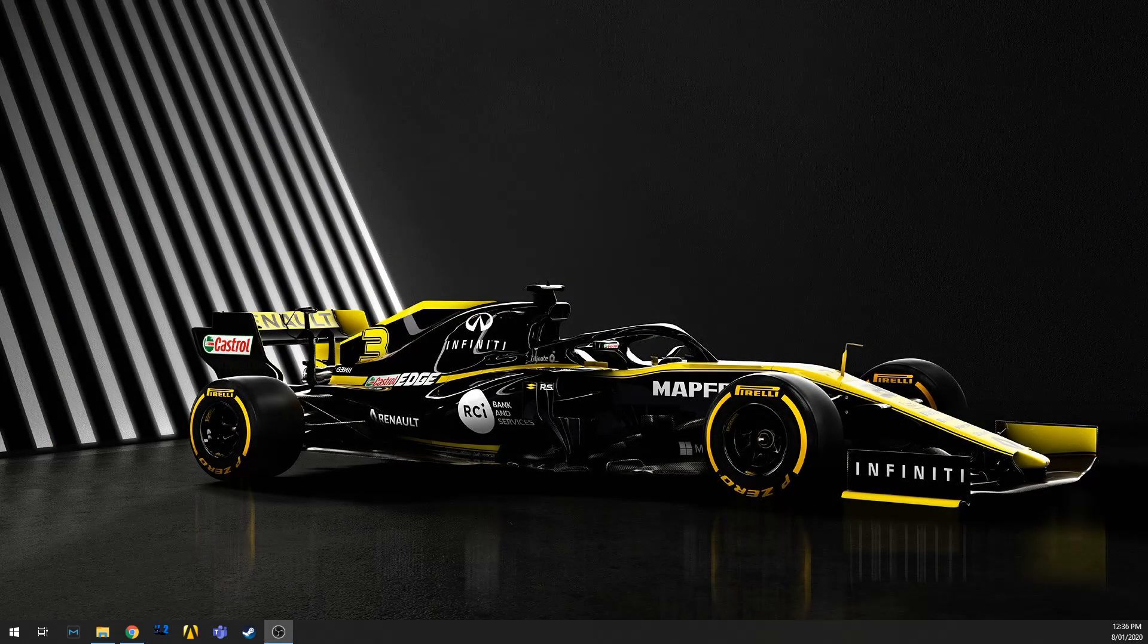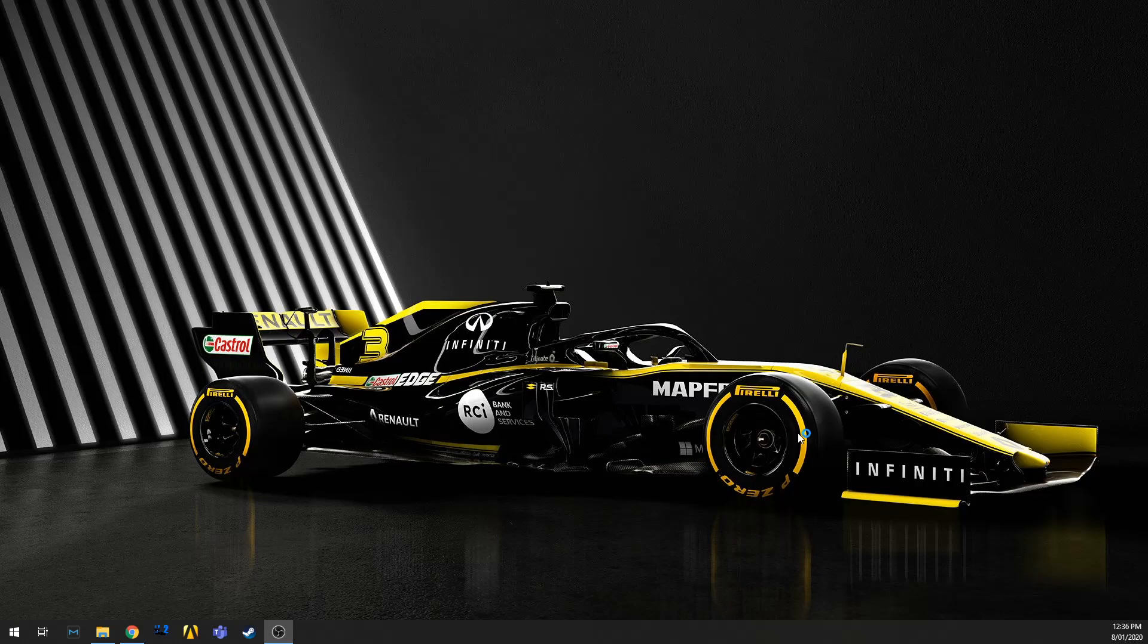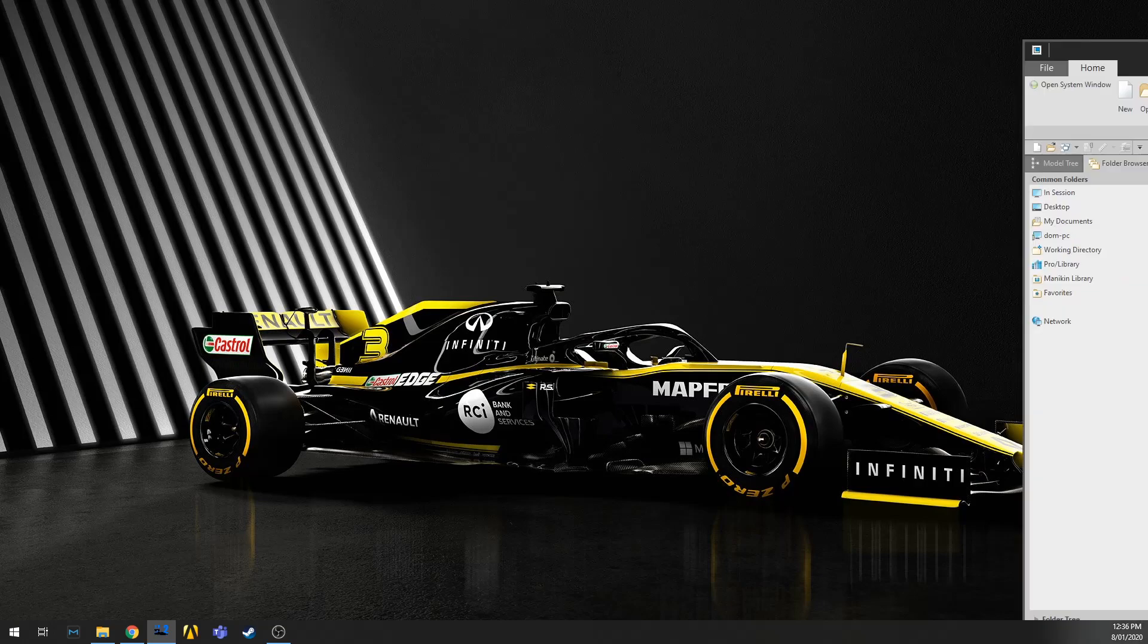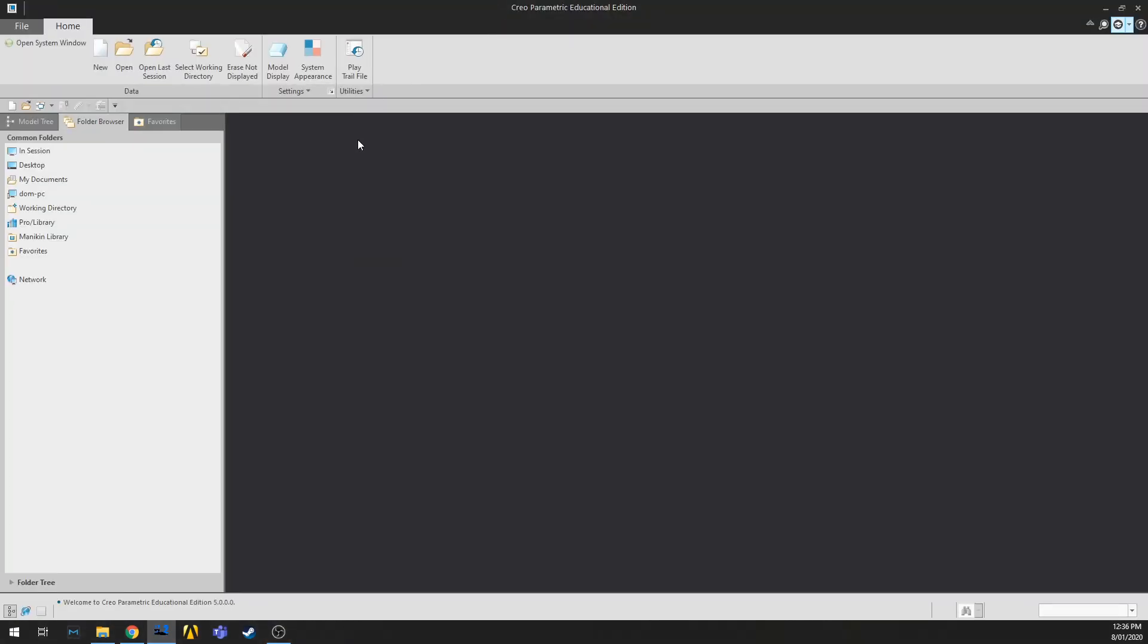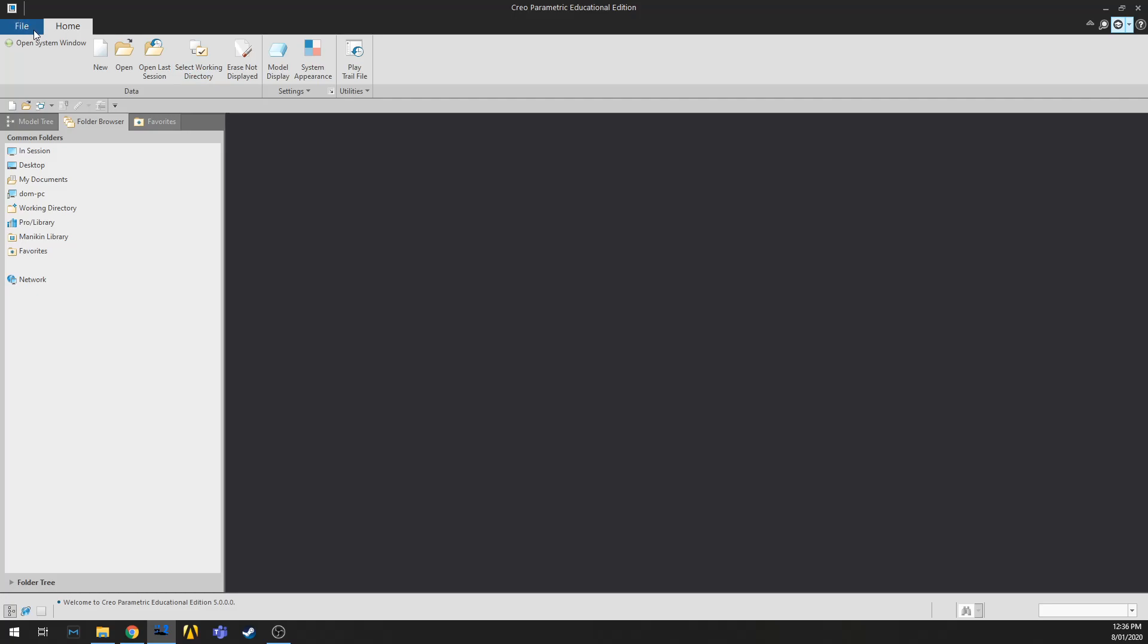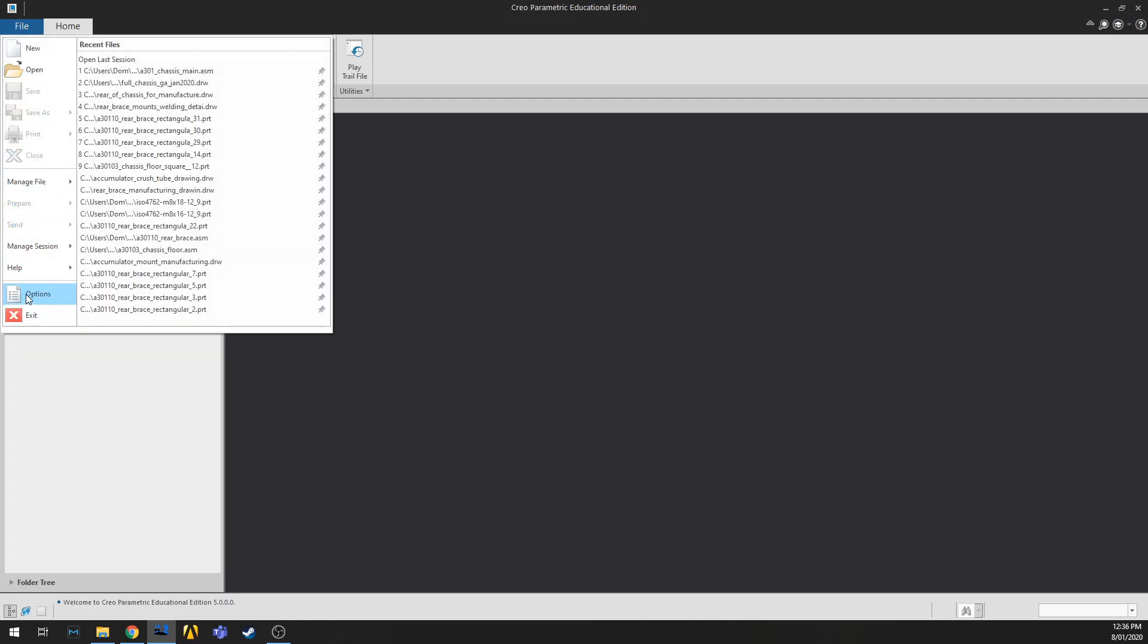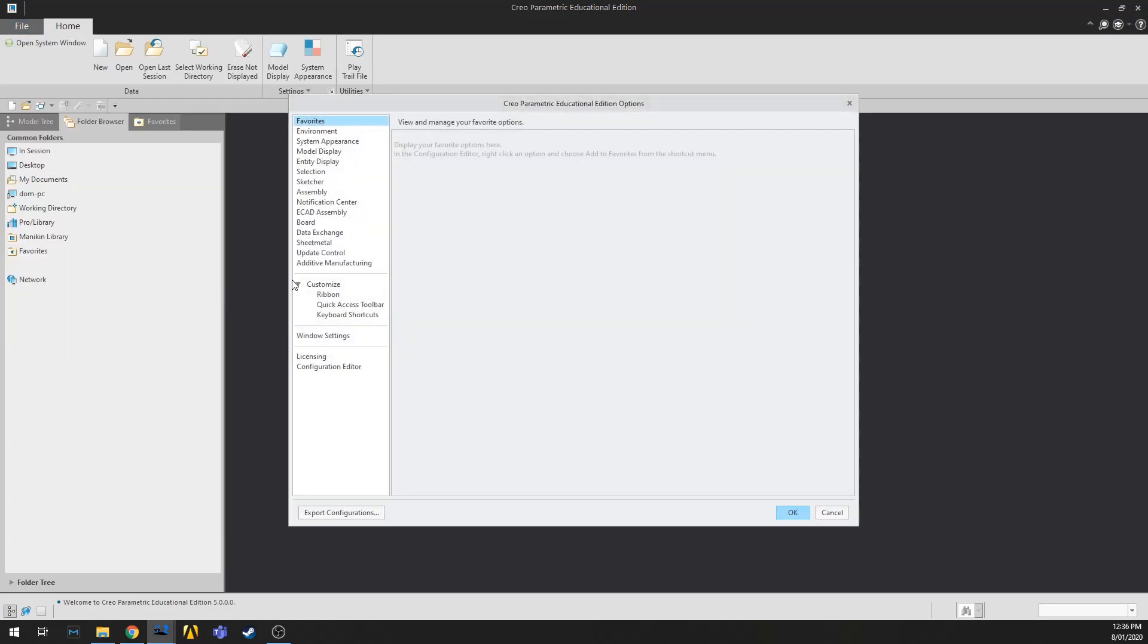So I'm just going to open up a fresh copy of CREO. All right, so this is just your default menu when you first open CREO. You go File and we go to Options. We go to the Configuration Editor down here.